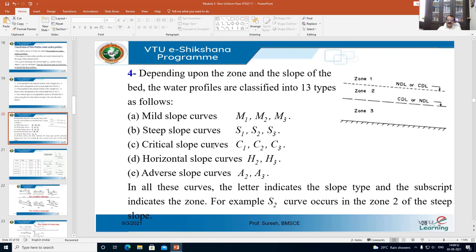For the critical slope curve — recall from the last class — in the case of a critical slope, the normal depth is equal to the critical depth, so yn equals yc. Looking at the figure, the top line represents the NDL and the middle one the CDL. When the slope is critical, yn equals yc. In other words, for a critical slope there is no zone 2. There is only one line, where NDL equals CDL.